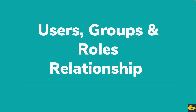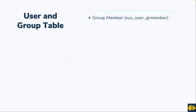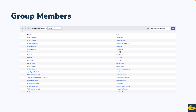Let's understand the relationship between users, groups, and roles. ServiceNow has a table that maps users and groups — the table name is 'Group Member' and the backend name is sys_user_grmember. This table stores the mapping between a user record and a group record. When a user is a member of a particular group, a record is created in this table with the group and user selected.